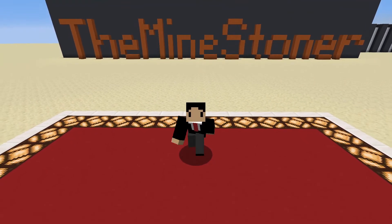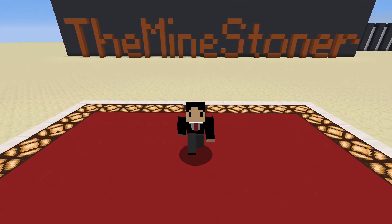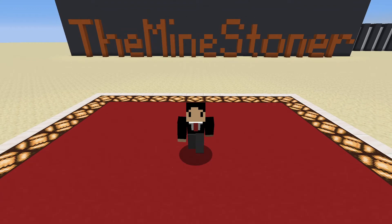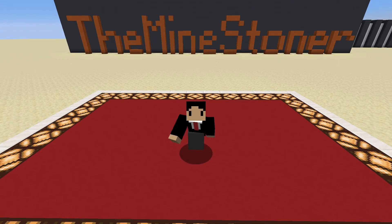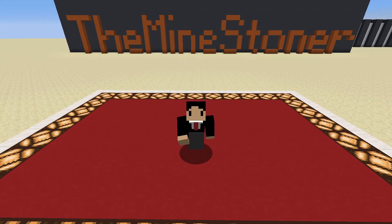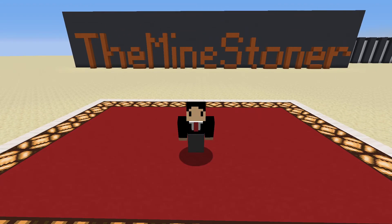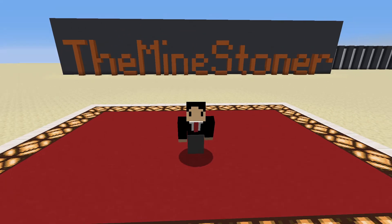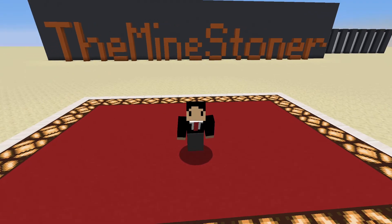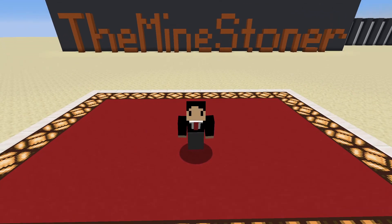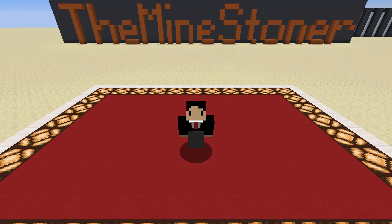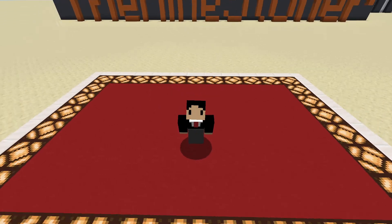And that is it for today's episode of Learn to Redstone. I hope you've enjoyed it. If you did, please leave a like, and if you really enjoyed it, make sure to subscribe to get notified about my newest videos. Until next time, goodbye!